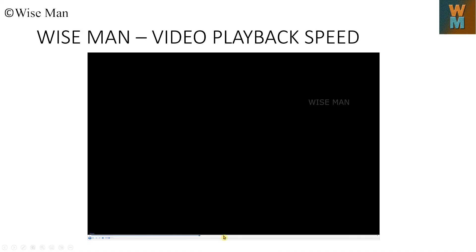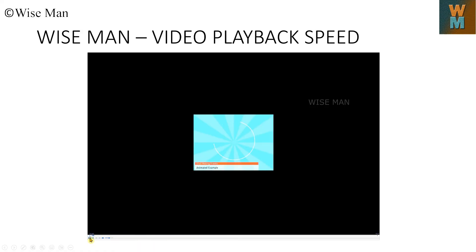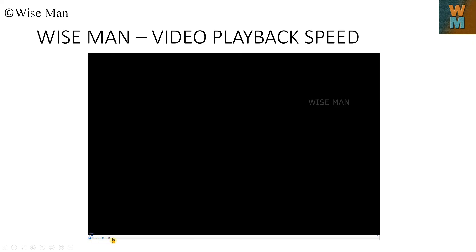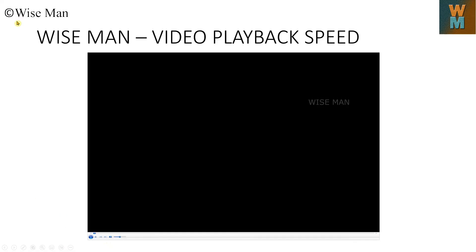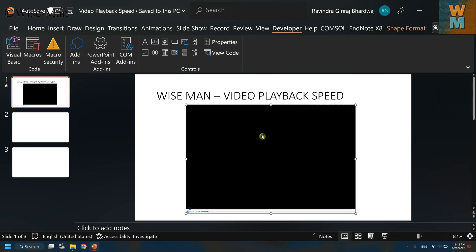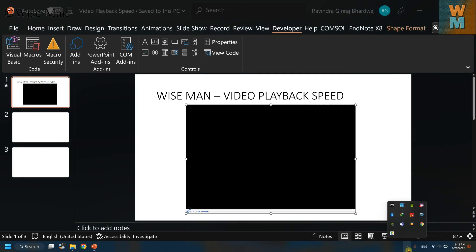Now if you run the PowerPoint show, you can control the video from the bottom menu — you can click play, pause, stop, and control the volume, all from within the Windows Media Player option. This is the easy way to control the playback speed of any video in a PowerPoint slide. If this video was helpful, hit the like button and subscribe to my channel — thank you!